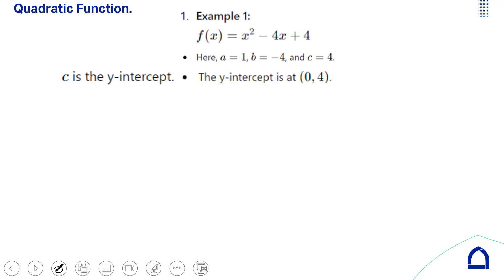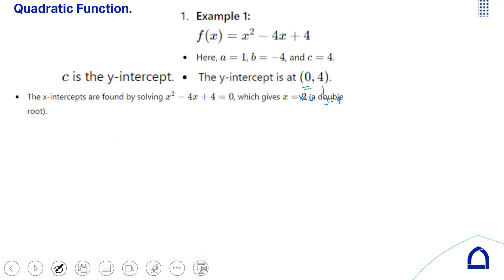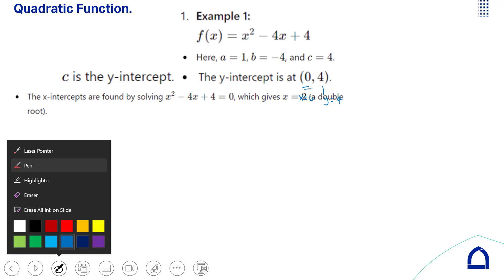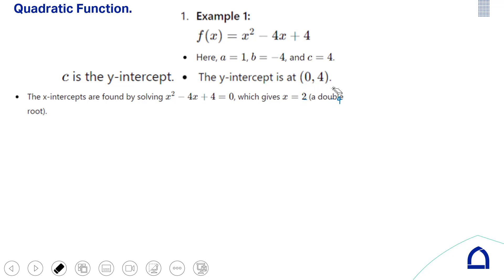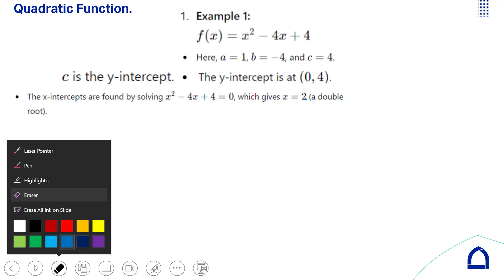The y-intercept is found by setting x equal to 0, giving the value of y at that point. If you put the function equal to 0, you can factorize or use your calculator to find the roots.